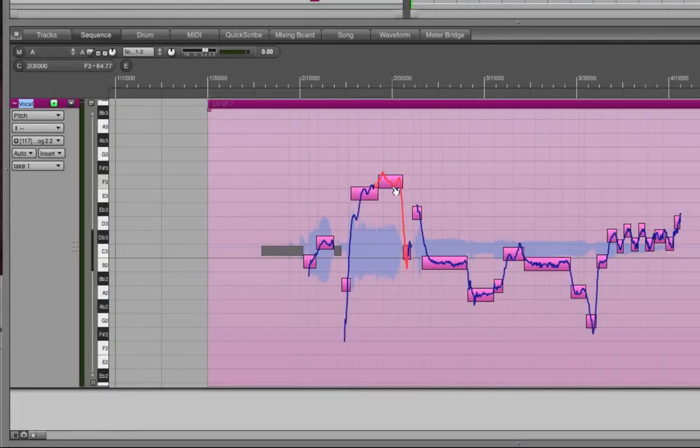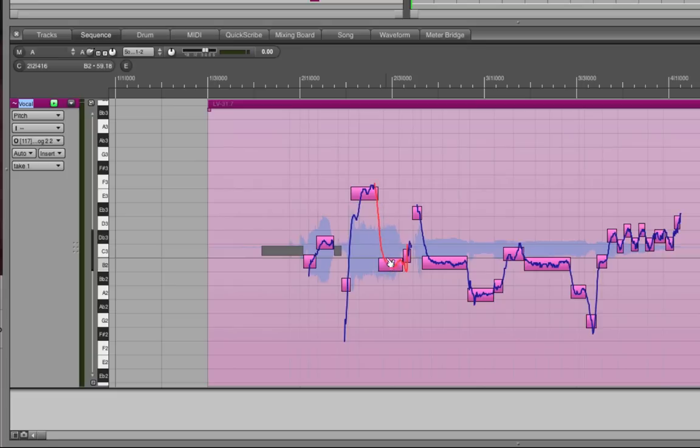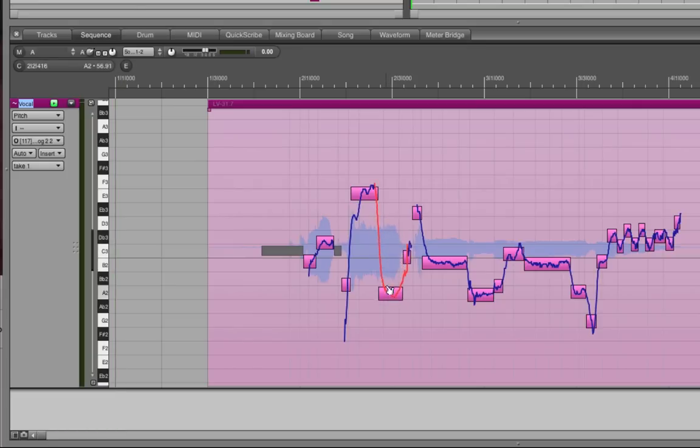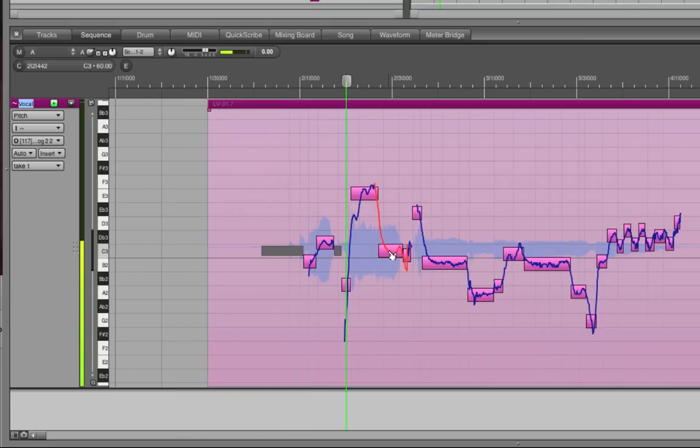Right there. Now, all you have to do is grab it and drag it to where you want it to be. DP will automatically snap it to the nearest half step. If you prefer to fine tune it, hold down the command key as you drag. Now, have a listen to the newly tuned version.